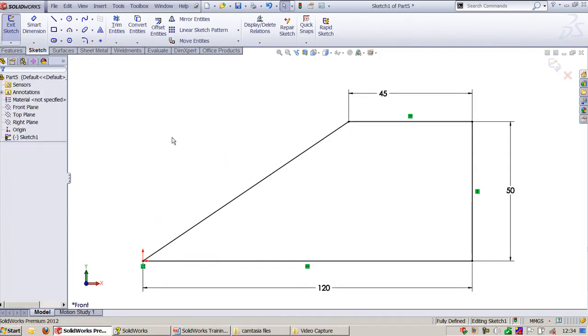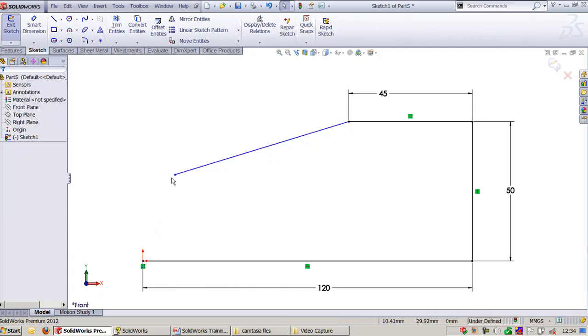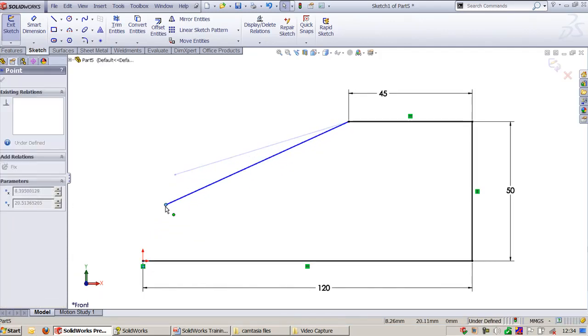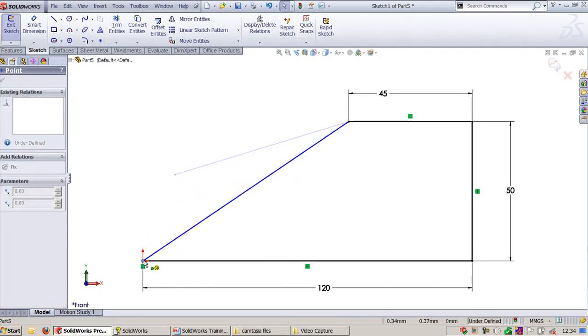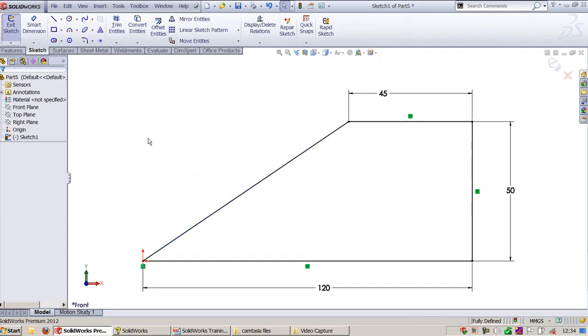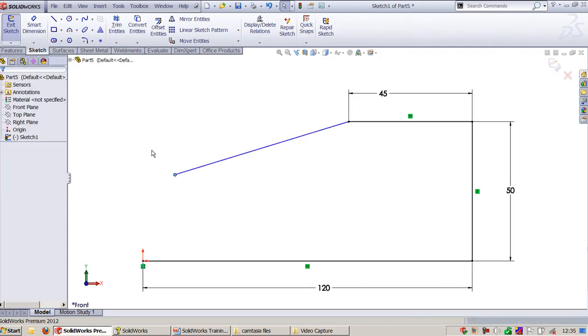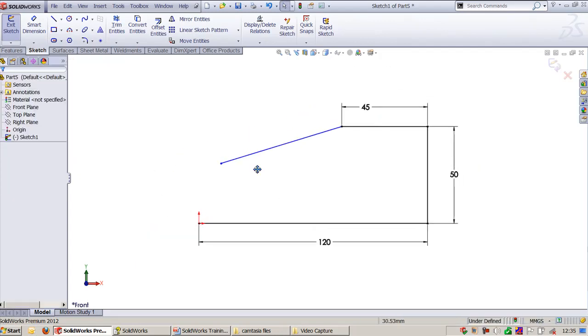So these two points will be merged. You can also use the dragging method to apply this coincident constraint. These are the two ways you can apply coincident.